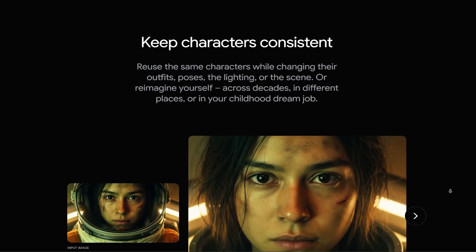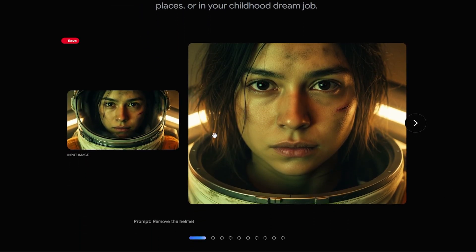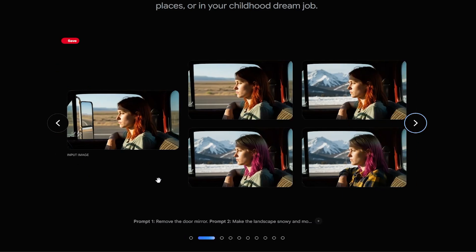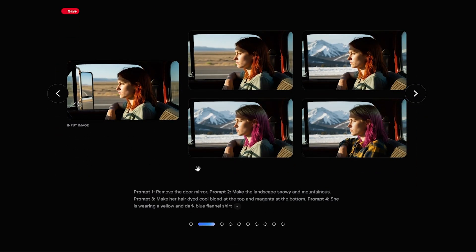First, let's look at how it keeps characters consistent when transforming images. Take a look at the input image of the girl with the hat. The prompt given was 'remove the helmet.' The hat is gone, but the girl's image remains exactly the same — notice how beautifully it preserved the character. In the next image, the input is a girl sitting in a car. A prompt was given to remove the mirror, then the background was changed to mountains, then the girl's hair color, and finally her shirt was changed. Note that the character is consistent across all images.